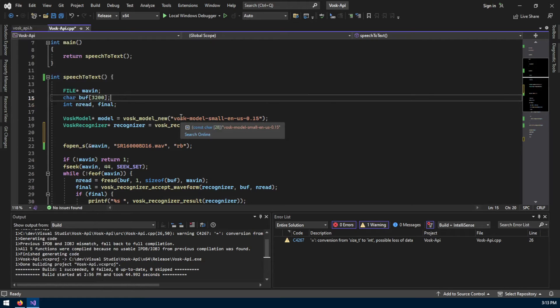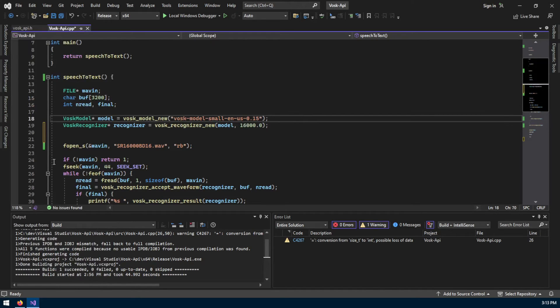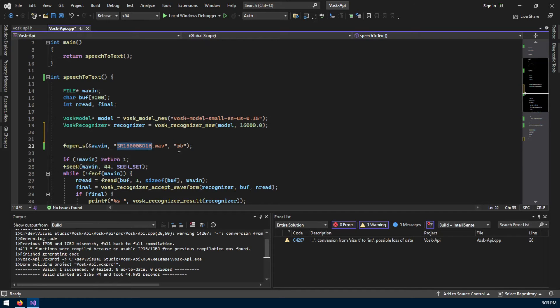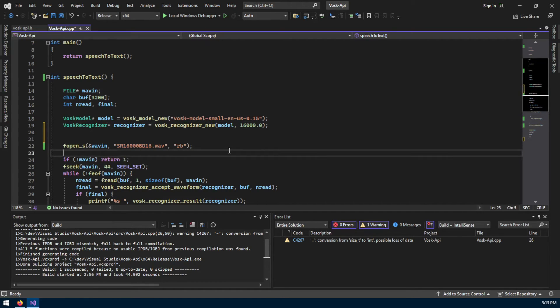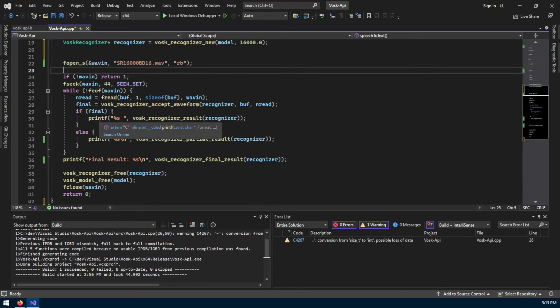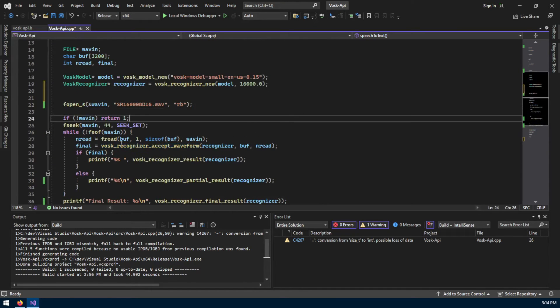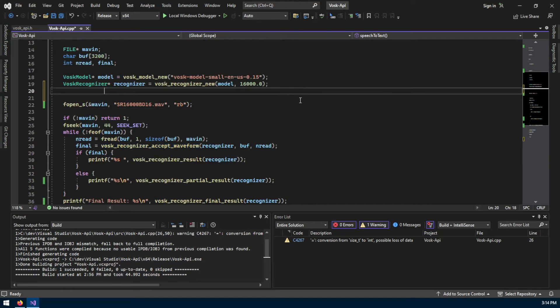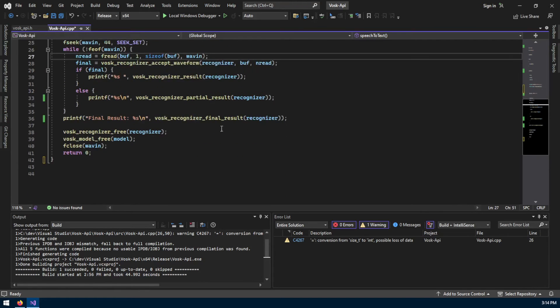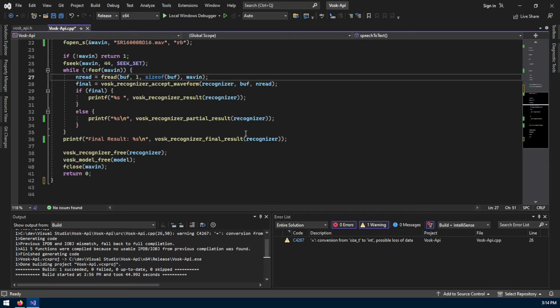I'm loading the model that I downloaded and placed in the same folder as my project, which I believe is the 124 megabytes model. Here I'm loading the wave file - the audio that we want to transcribe. All that it's doing is invoking this function which accepts the recognizer and chunks of data of this audio file and just spits out the result.